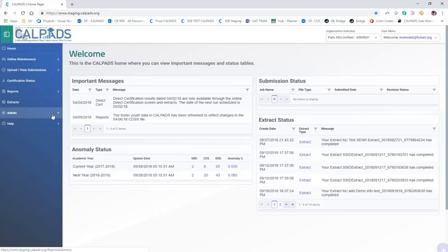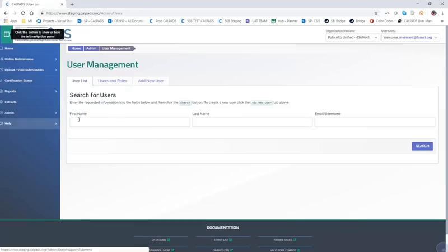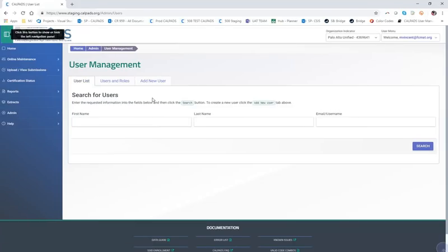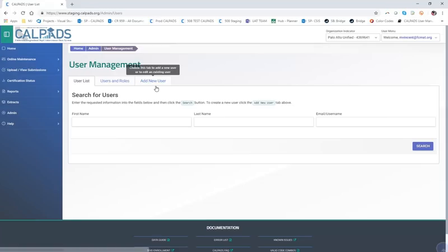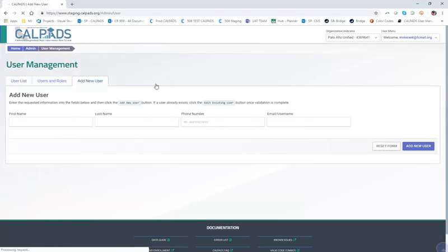First, we navigate to the admin user management submenu. This page is laid out with three different tabs: the user list, users and roles, and add new user. This is where we're going to start — add new user.